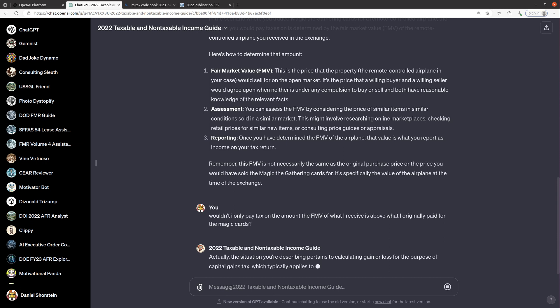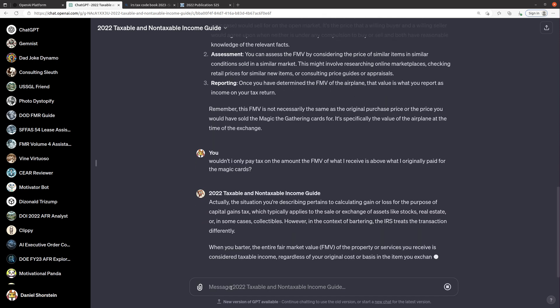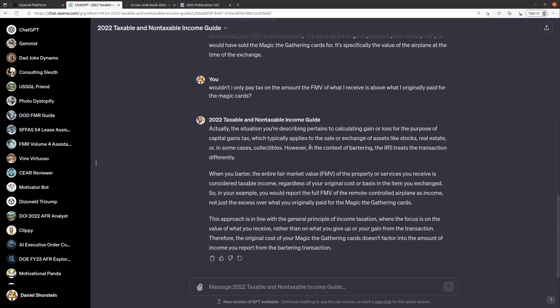But let's ask it. Let's say wouldn't I only pay tax on the amount where the fair market value of what I receive is above what I originally paid for the Magic cards? And so hopefully it's going to reference the document here versus make something up. And this says the situation you're describing pertains to calculating gain or loss for purposes of capital gains tax which typically applies to sale of assets. When you barter the entire fair market value of the property or services received is considered taxable income regardless of your original cost or basis in the item exchanged. That is interesting. So in your example you report the full fair market value of the remote-controlled airplane as income, not just the excess over what you originally paid. This approach is in line with the general principle of income taxation where the focus is on the value of what you receive rather than what you give up or your gain. Interesting. I don't know if that's fully correct but hey, let's see if you listeners have any better information about how you're supposed to report taxes on barter versus not.